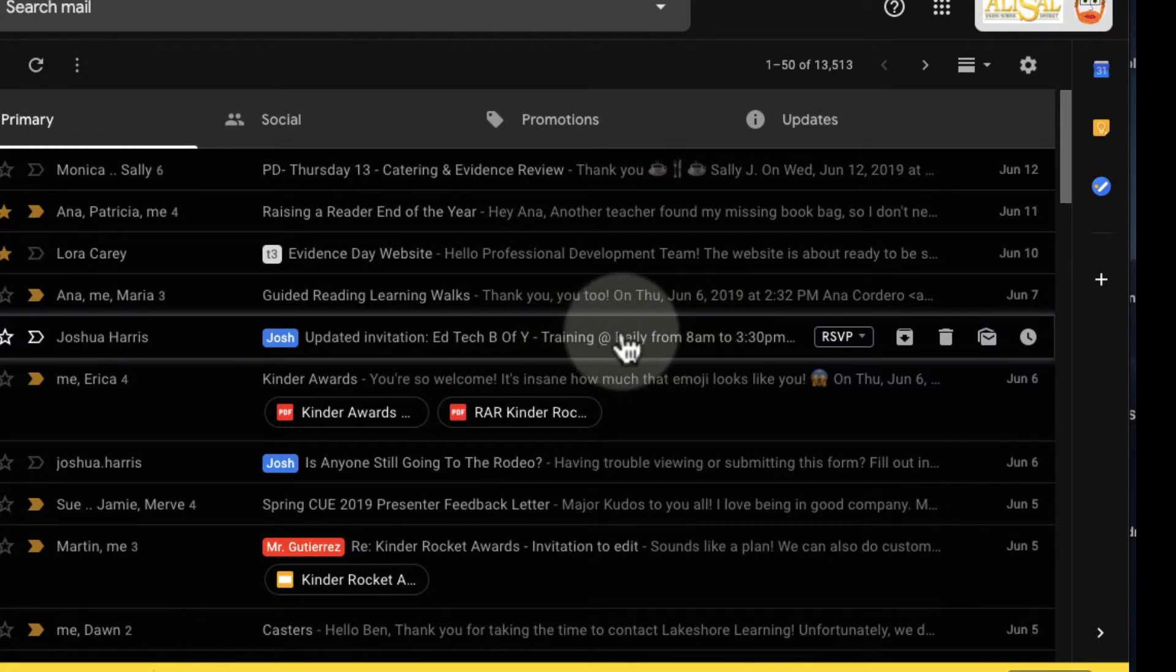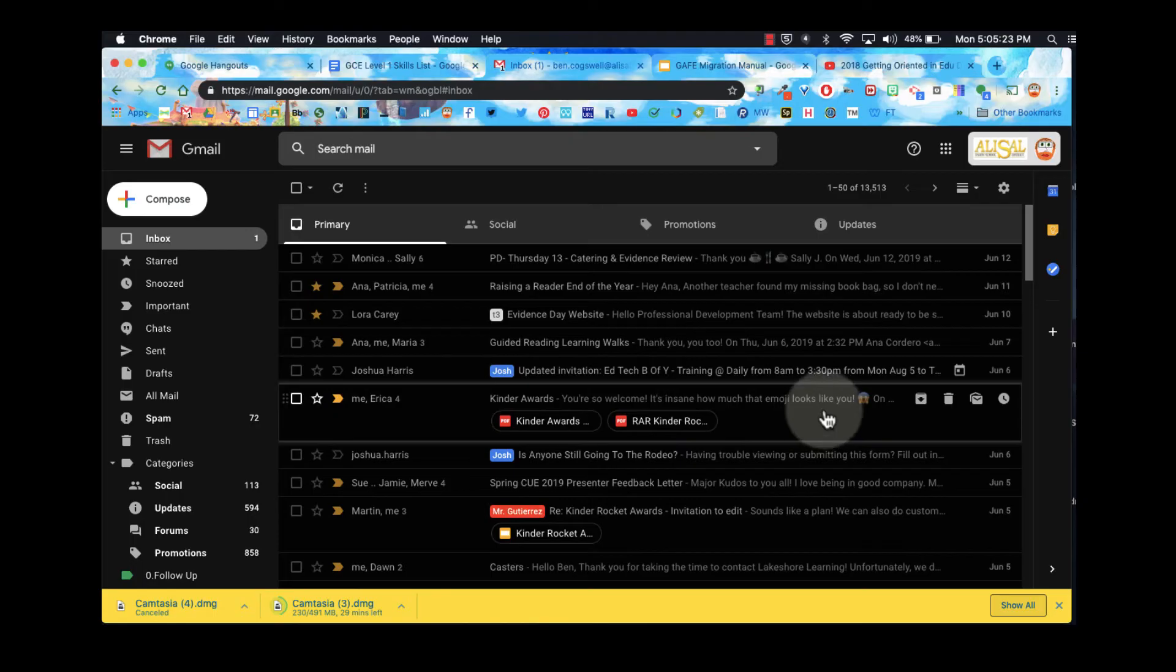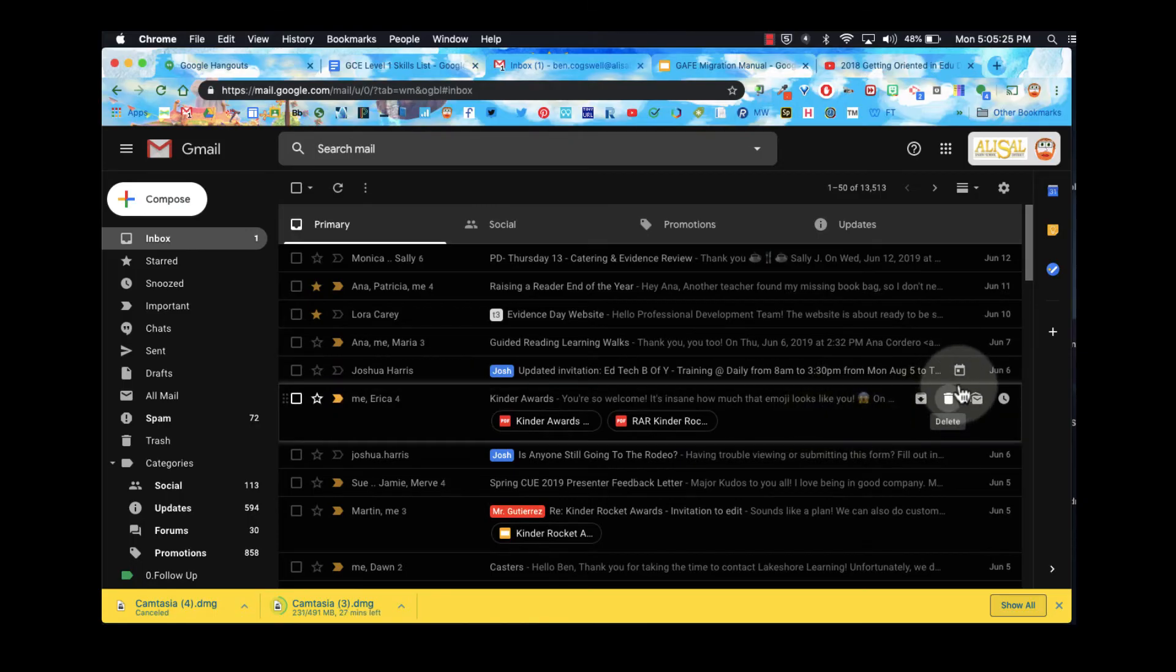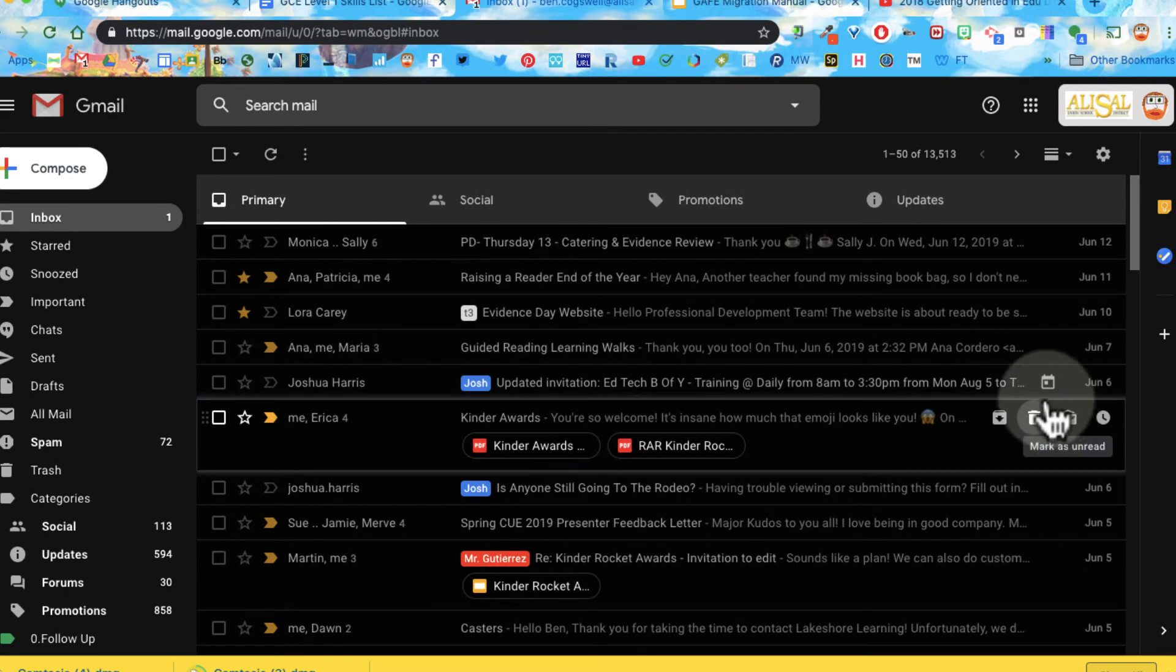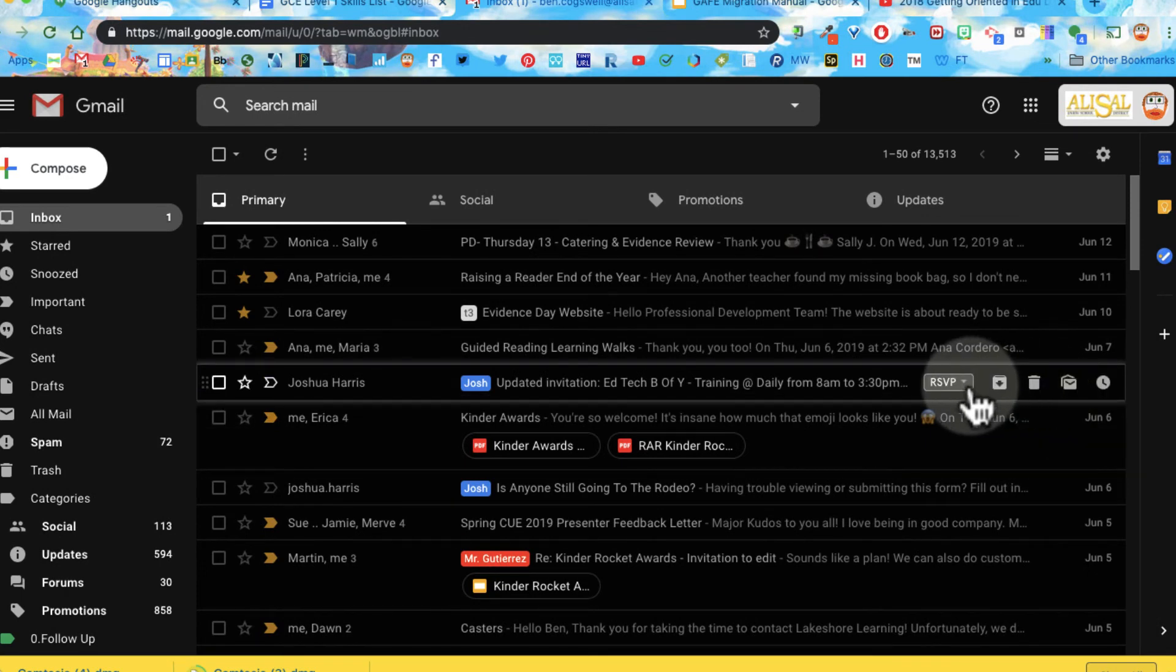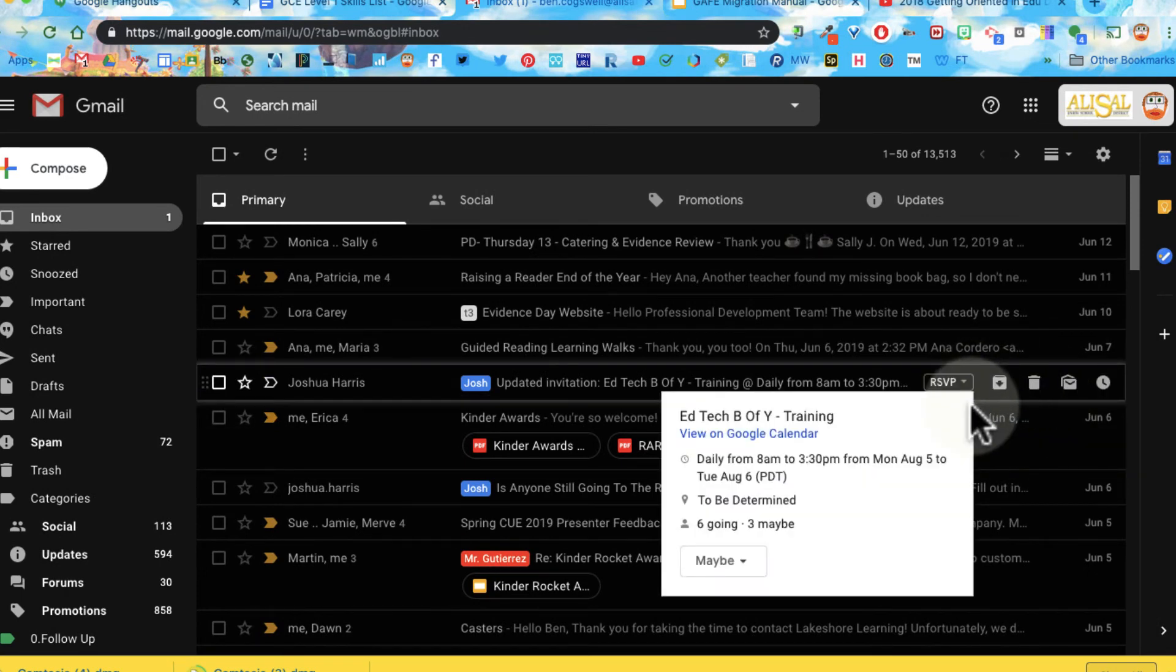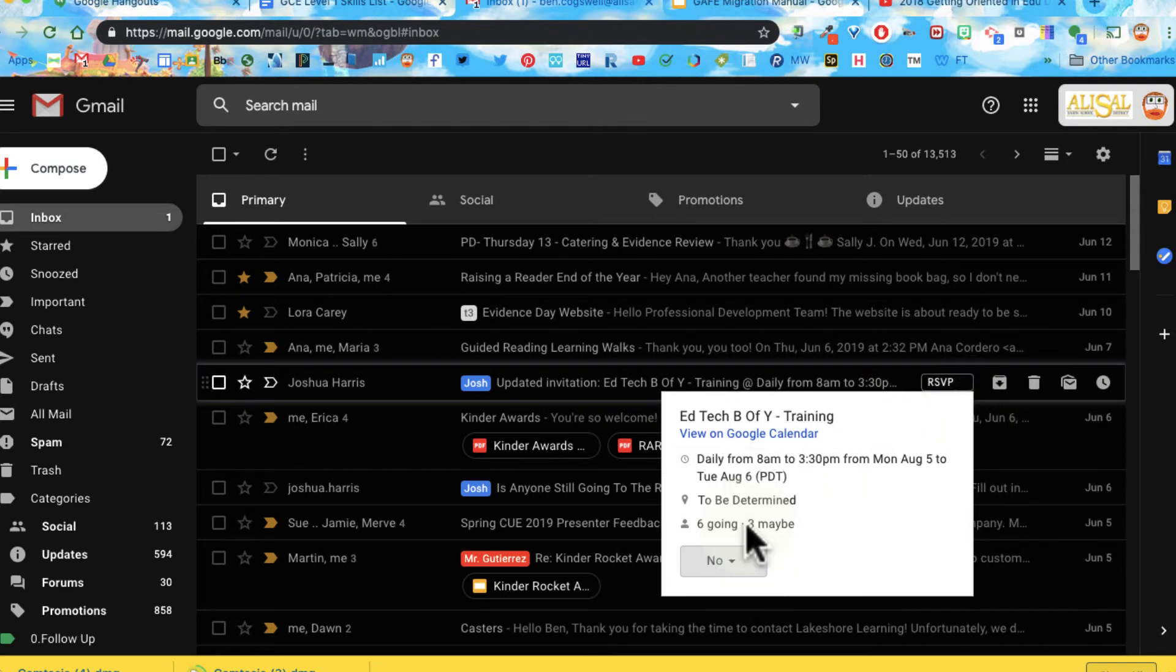I can tell it's a calendar because it says updated invitation and also it has this little calendar icon when I hover over it. And then I can look for the RSVP and I can see whether I'm going, whether I'm not going, and for this one I'm gonna have to change that to a no.